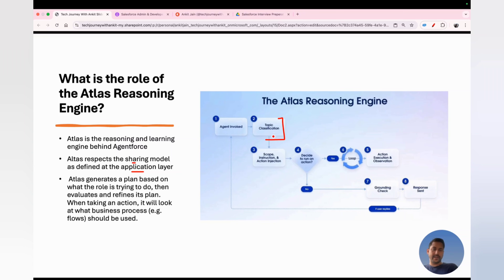For example: when an agent is invoked, there are multiple topics configured against the agent. The Atlas Reasoning Engine classifies the topic based on the scope and instructions defined on that topic. Once the topic is selected, it determines which of the multiple actions to execute — again guided by the instructions. If the Atlas Reasoning Engine is unclear which action to take, it goes back to the user, asks clarifying questions, and then makes its decision. Everything in Agentforce is driven by the Atlas Reasoning Engine, which is why it's referred to as the mind of Agentforce.